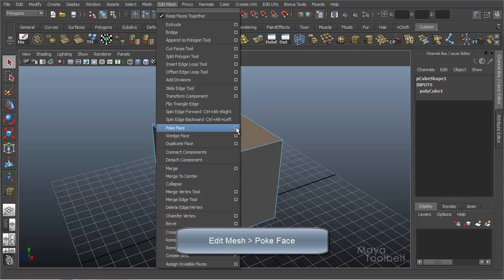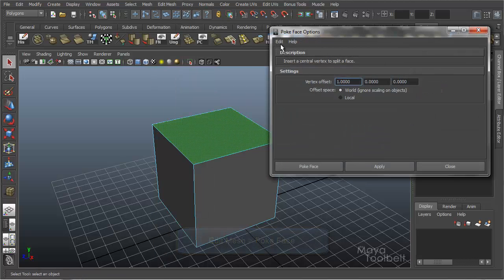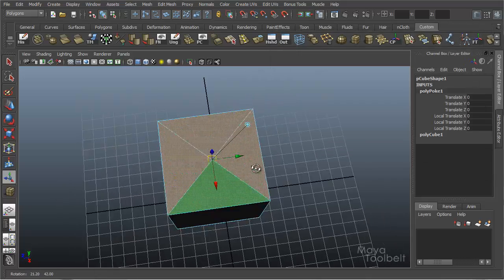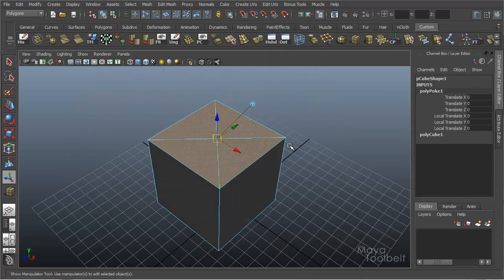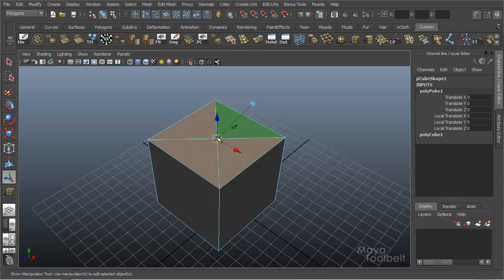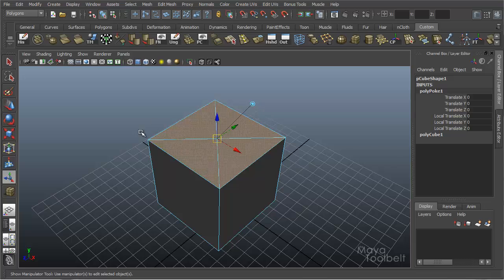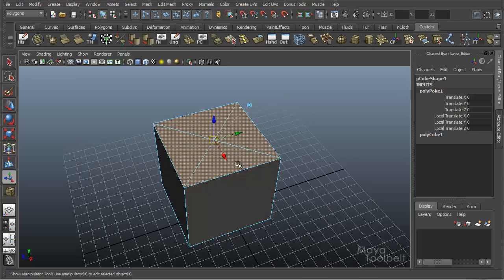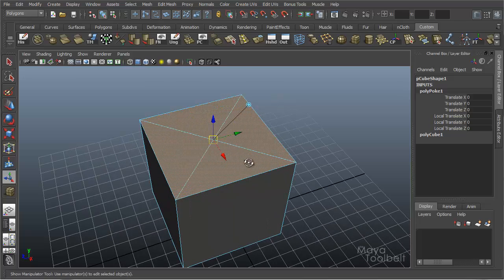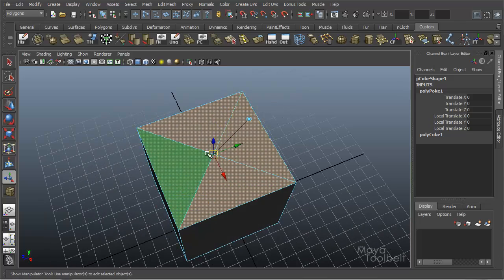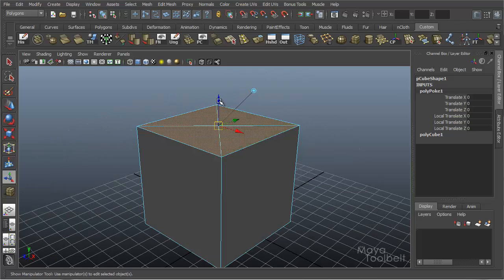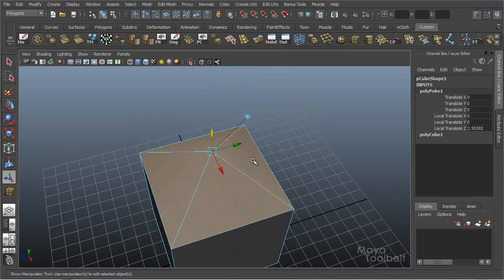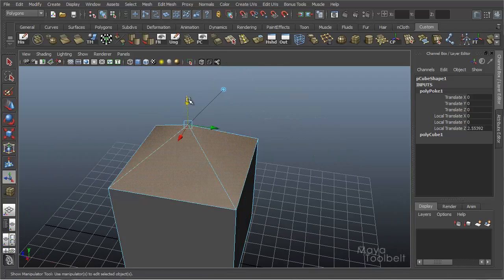I'll go on the options here and make sure that my settings are reset to their defaults. Pokeface. And you'll see that what it does is it creates a vertex by creating triangles, just diagonal cuts from the corners of the face, and where the cuts intersect you have a new vertex, which you can then use this arrow to push and pull.